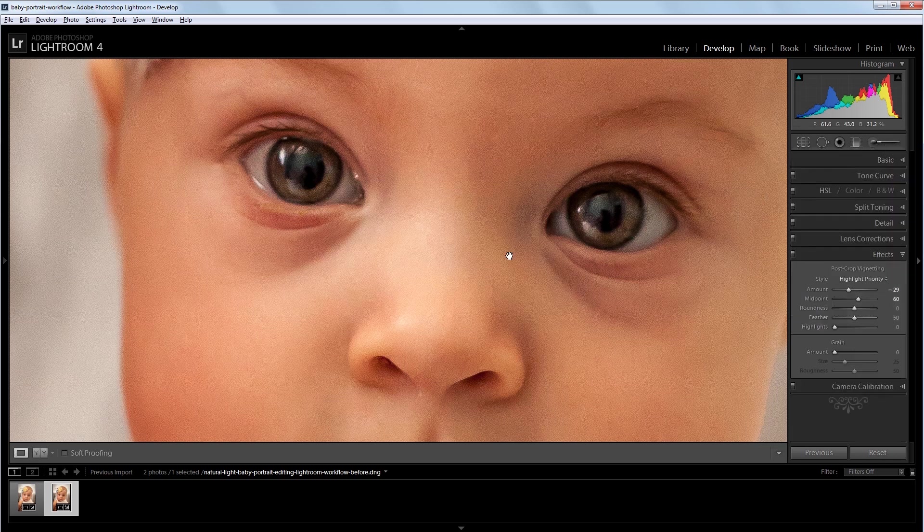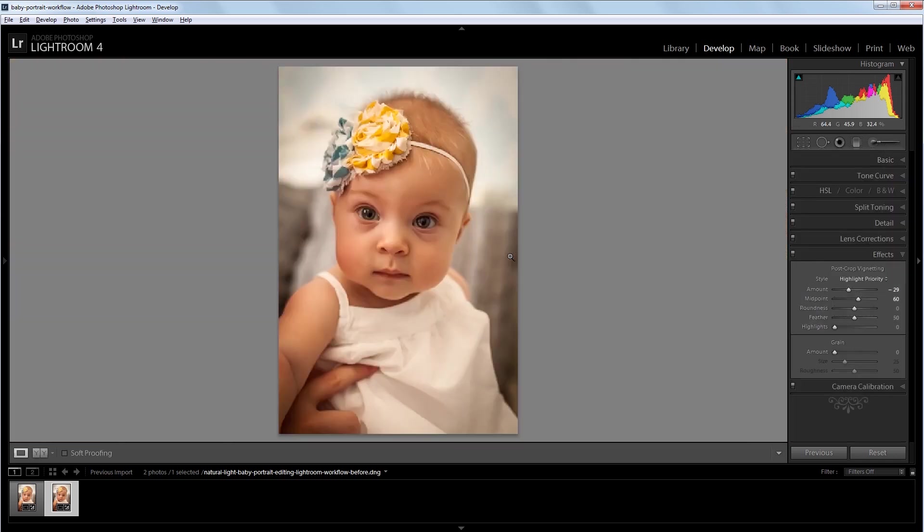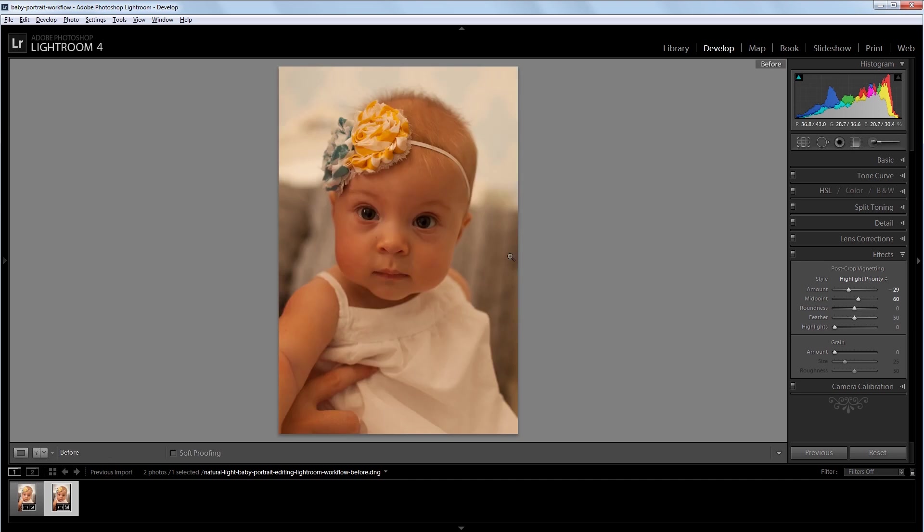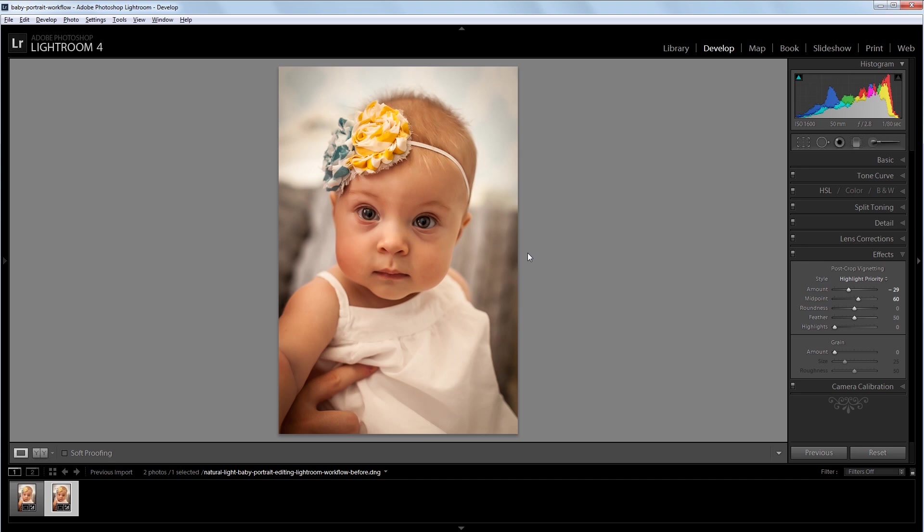And that's pretty much it. So if we zoom out, you can see the before and the after. So you can see how powerful Lightroom is when you're working with raw photos to fix things like exposure and incorrect white balance.